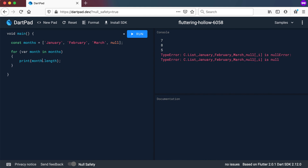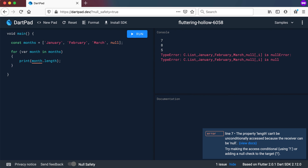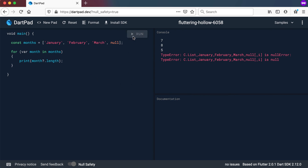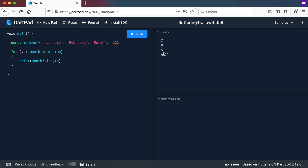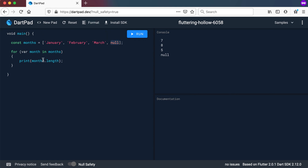Another useful way to do this is to not use the exclamation mark but use the question mark instead — the conditional access operator. Running this, it prints out 7, 8, and 5, and then it prints out null. What happens here is: we print out month dot length if month is not equal to null, but if month is null, we just print out month. In some cases, instead of having a lot of if statements, if you want to print out the null value or handle it somewhere, you can use the question mark — the conditional access operator. That's it for this video, see you in the next one.